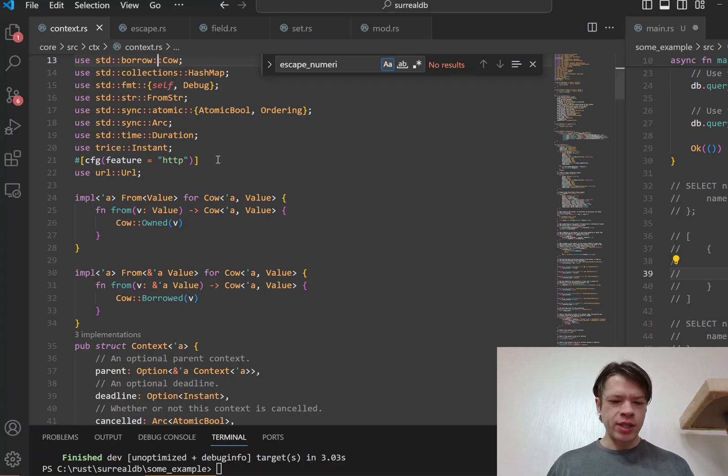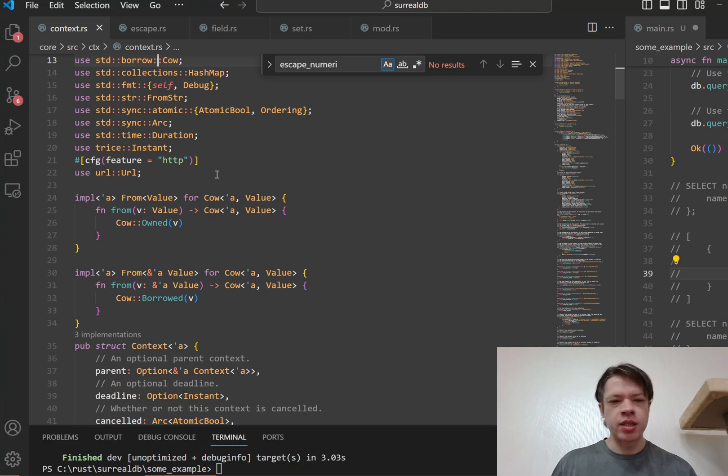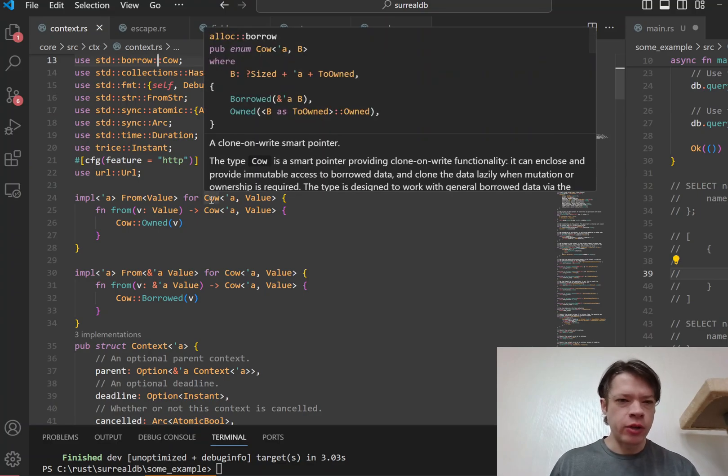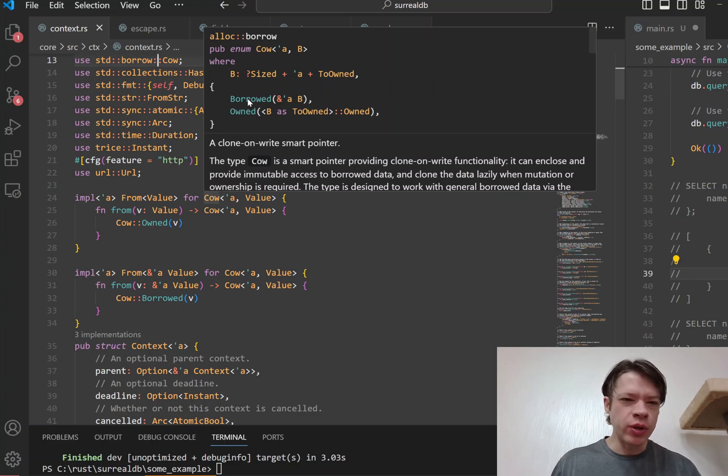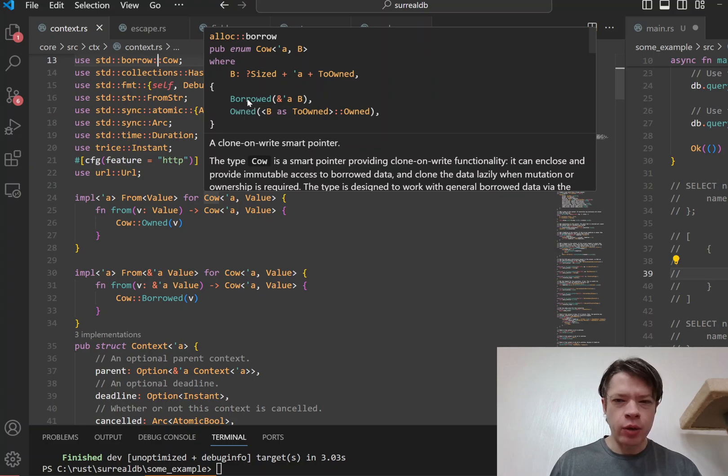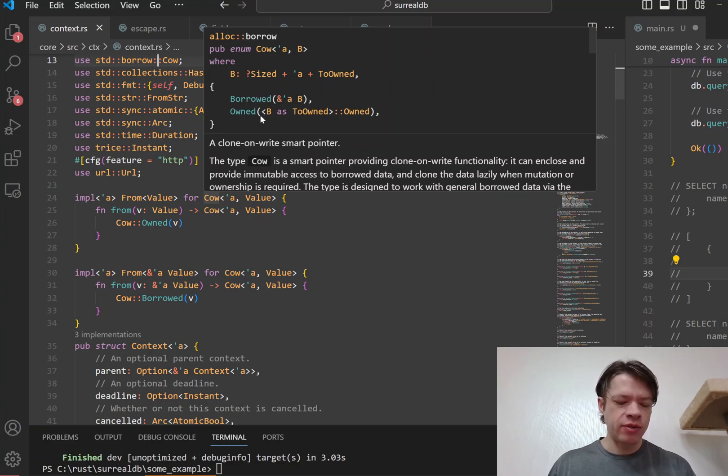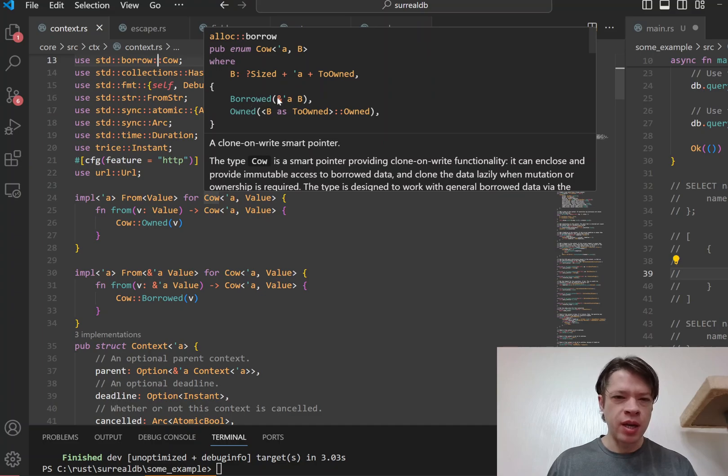Cow is one of Rust's neatest types. It's really convenient and I have a few videos on it. You can see it's a simple enum - you can either use borrowed data or owned data, and what this does is it gives you the best of both worlds. So if you have a reference to something, then you can keep it around and not modify it as borrowed.